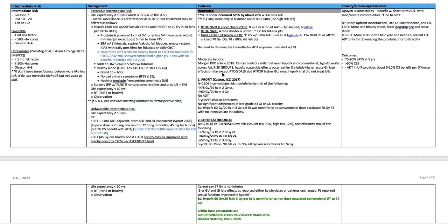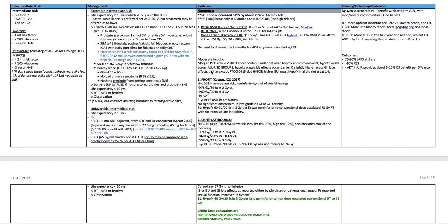Moderate hypofractionation, basically all of these trials. Morgan PRO article from 2018, cancer control is similar between hypofractionation and conventional fractionation for prostate. Hypofractionation works across all risk groups. Hypofractionated acute side effects occur earlier and slightly higher acute GI toxicity. Late effects are similar except in RTOG 0415 and the HYPRO trial, which had higher GU toxicity. Most hypofract trials did not treat the lymph nodes.